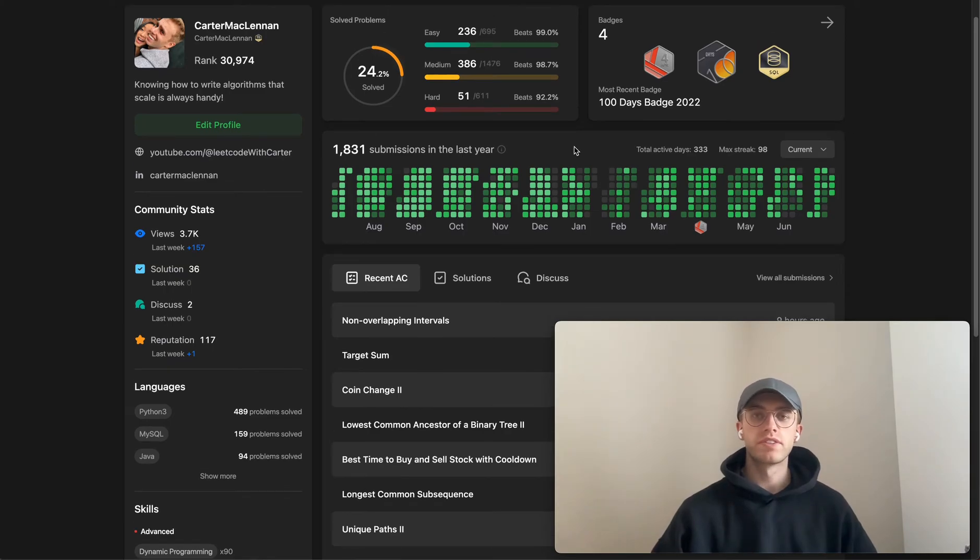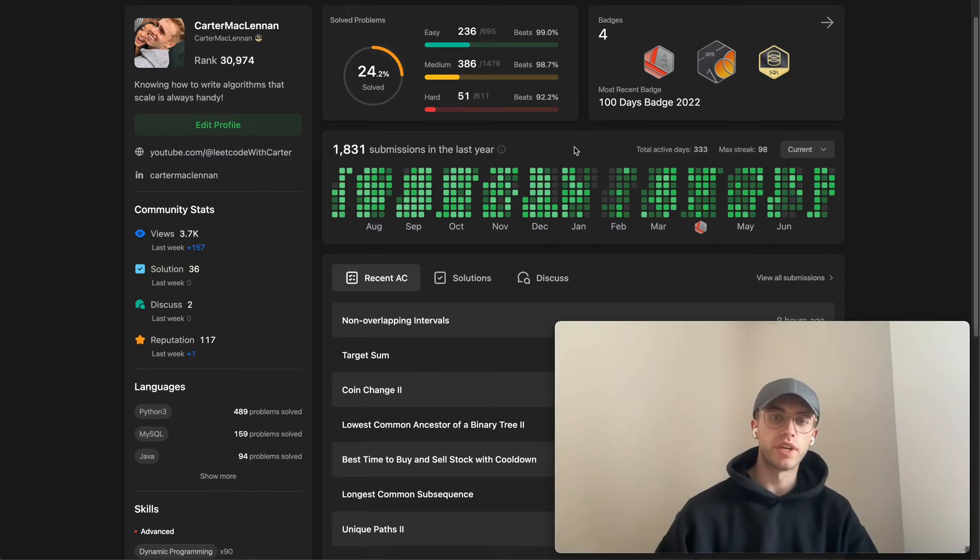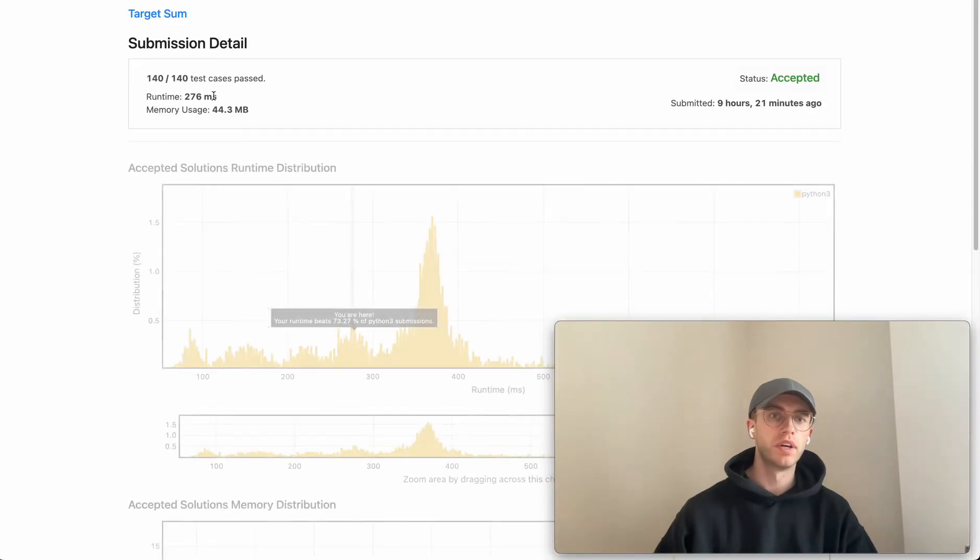Hey, so welcome back to another LeetCode problem. Today it's called Target Sum.